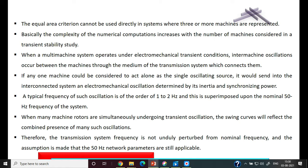If any one machine is considered to act as a single oscillating source, and a disturbance occurs in that machine, it would send into the interconnected system an electro-mechanical oscillation determined by its inertia and synchronizing power. Even a disturbance in a single machine propagates to the other machines through the interconnected system. The typical frequency of such oscillations is in the order of 1 to 2 Hz, superimposed on the normal frequency of 50 Hz.